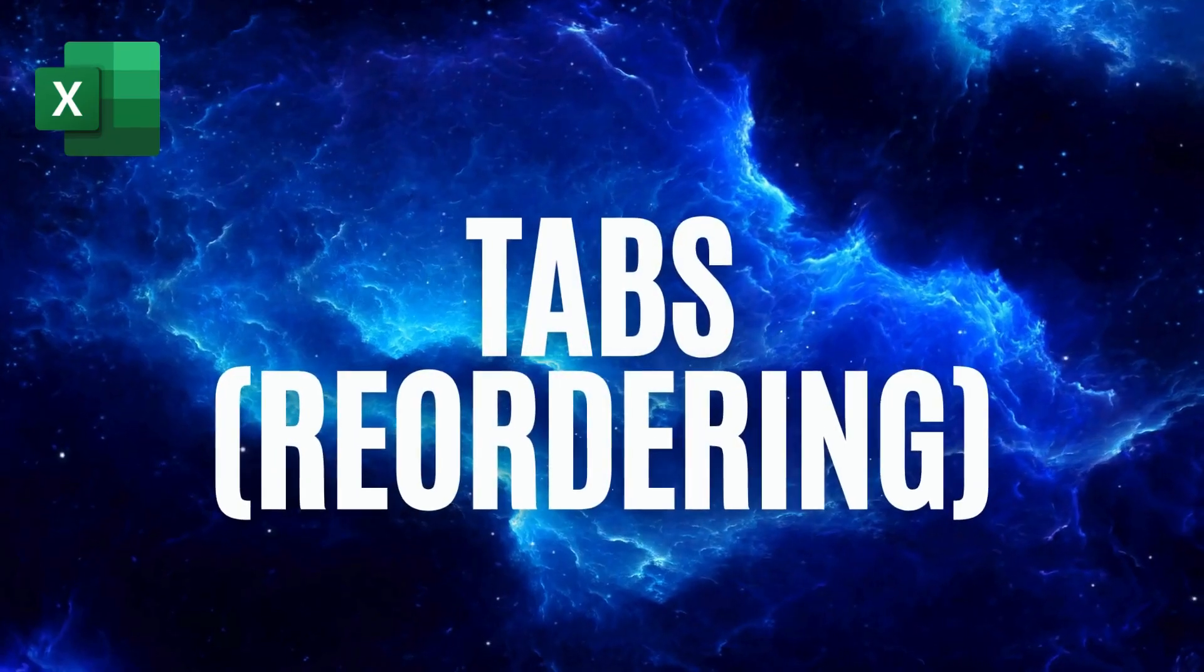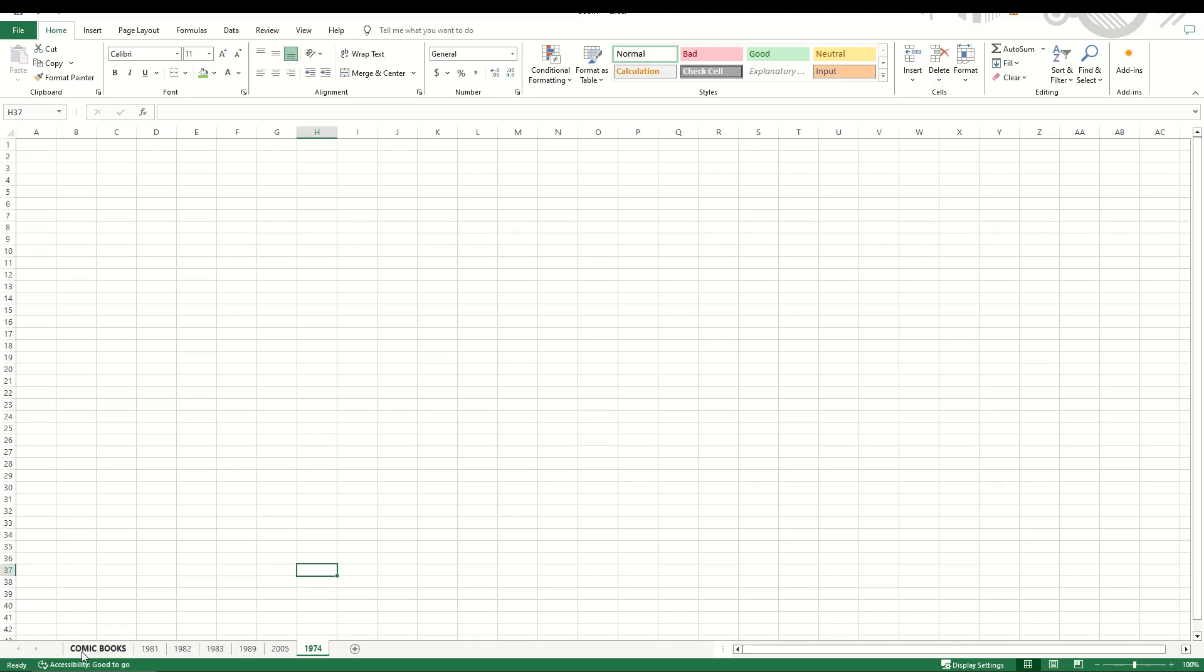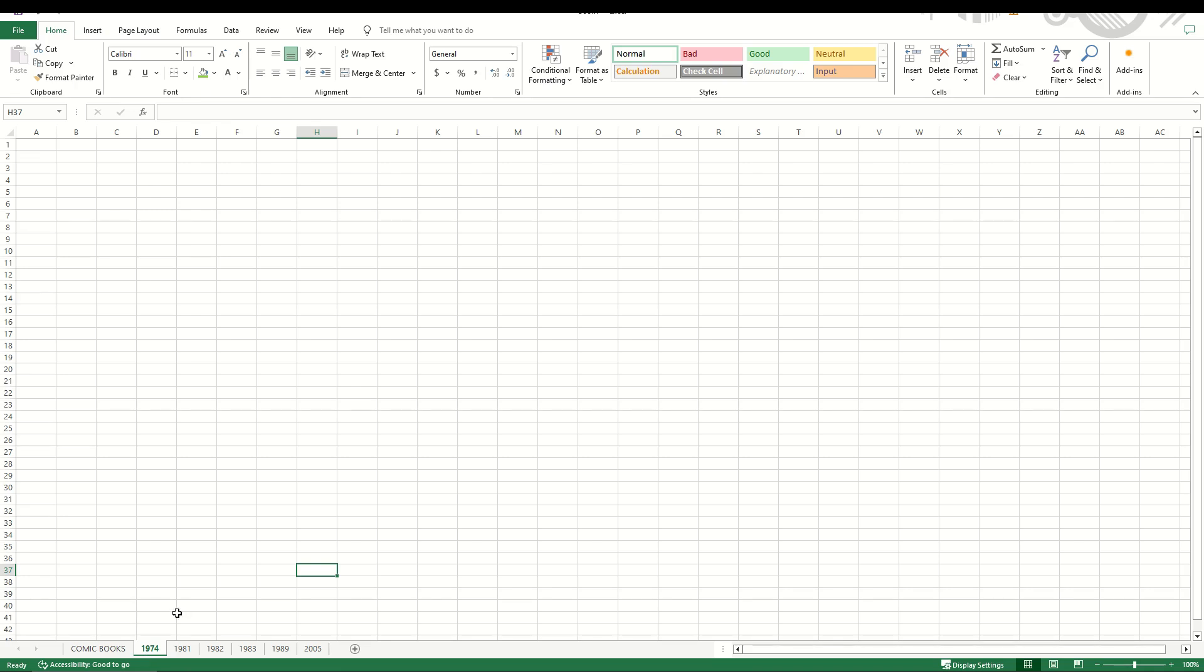If you're setting up multiple tabs, you can reorder them fairly easily. Here at the bottom, I've got my multiple tabs set up. 1974, I want to move that to the beginning. So you simply click on the tab and then move it by dragging it over and now the tab 1974 is at the left hand side.